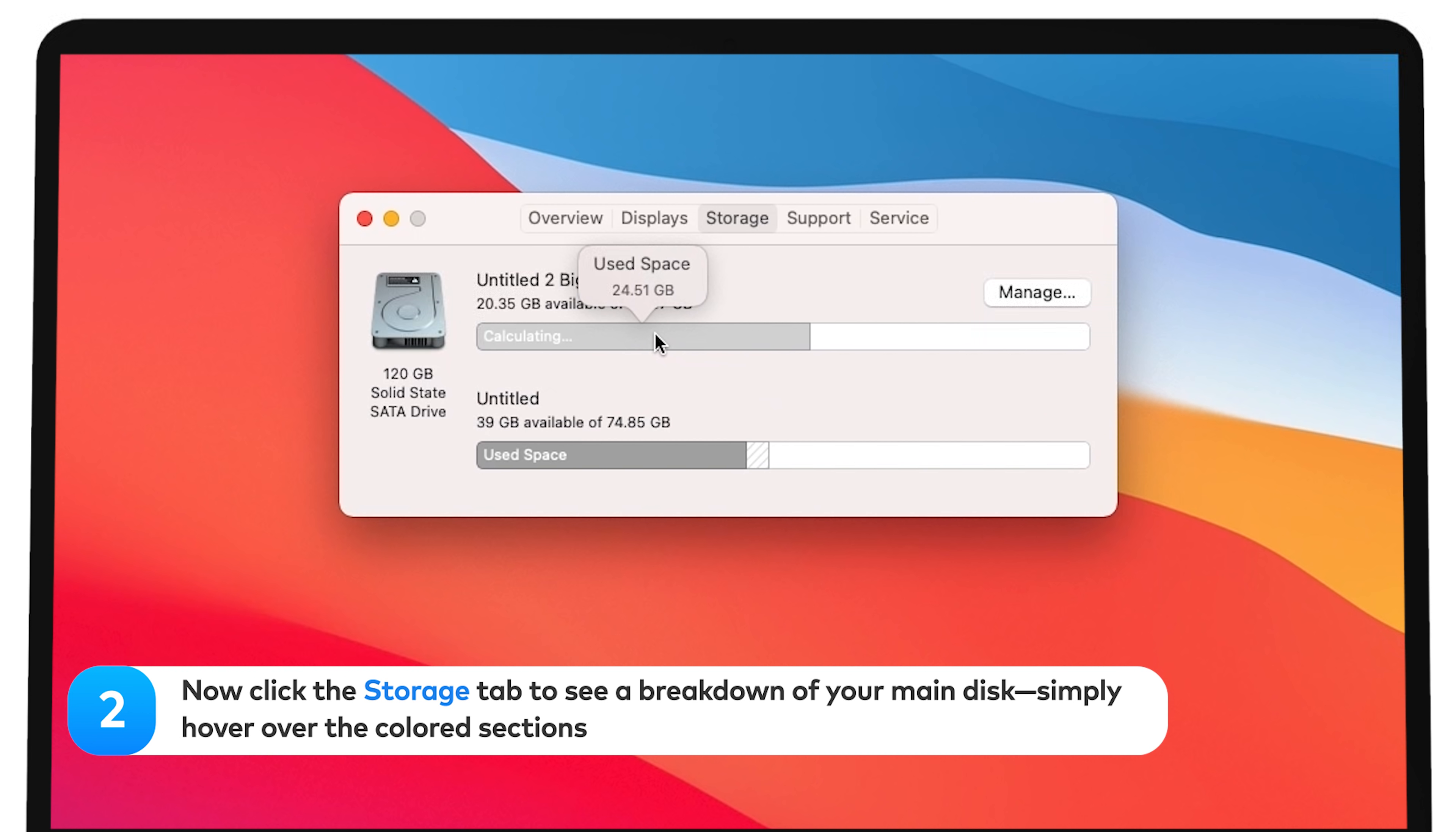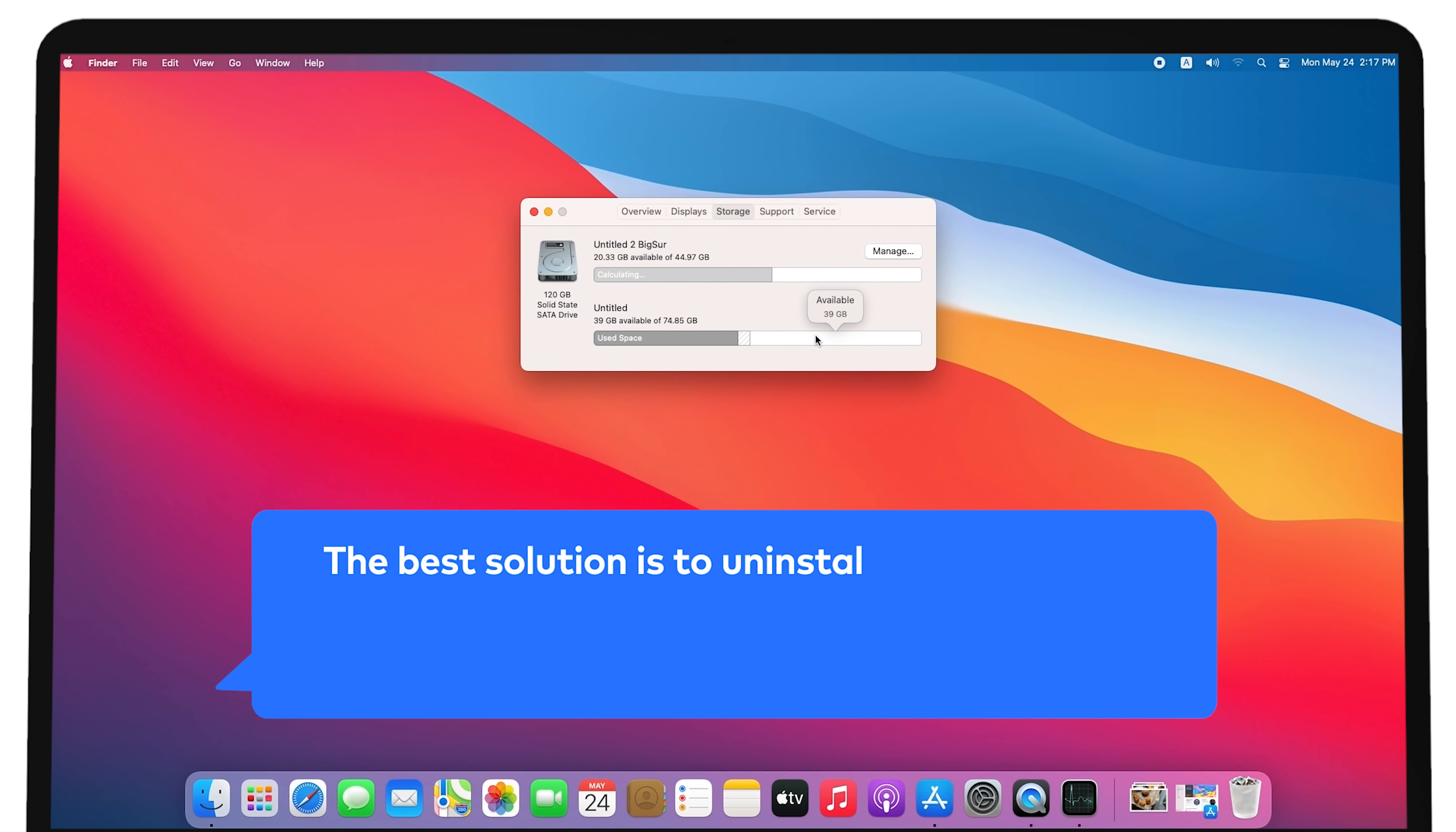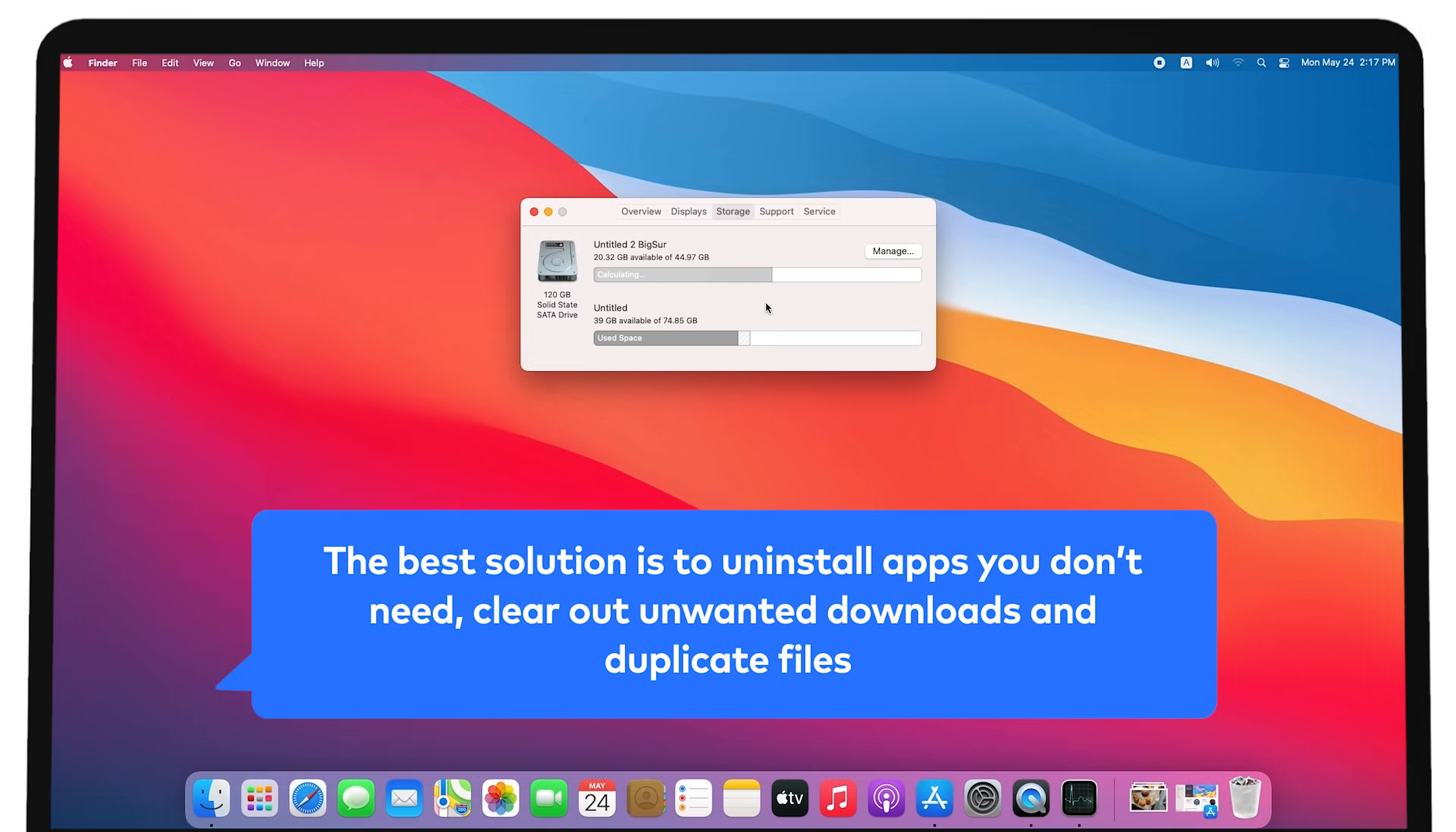Simply hover over the colored sections. The best solution is to uninstall apps you don't need, clear out unwanted downloads and duplicate files.